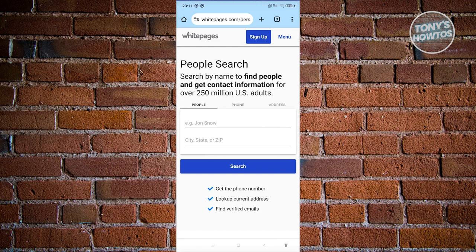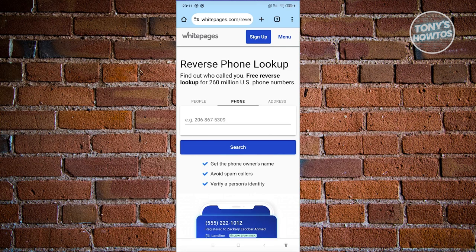You just need to enter the information — for example, you're searching for a person, a phone number, or an address. If you choose phone, enter the phone number and click Search, and you should be able to see the details for that phone number. This is a reverse phone lookup, so you'll view information based on the phone number you've entered.